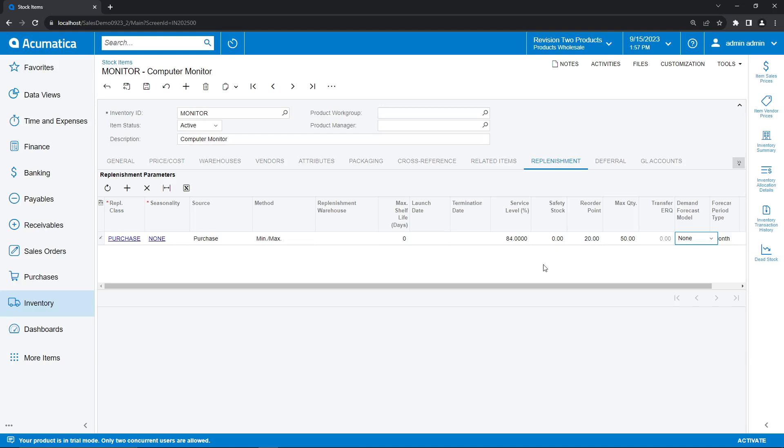So again, this ensures when the demand in our sales orders and our inventory levels drops below 20 units, we're going to reorder back up to our max quantity of 50. This is the most basic implementation of replenishment.